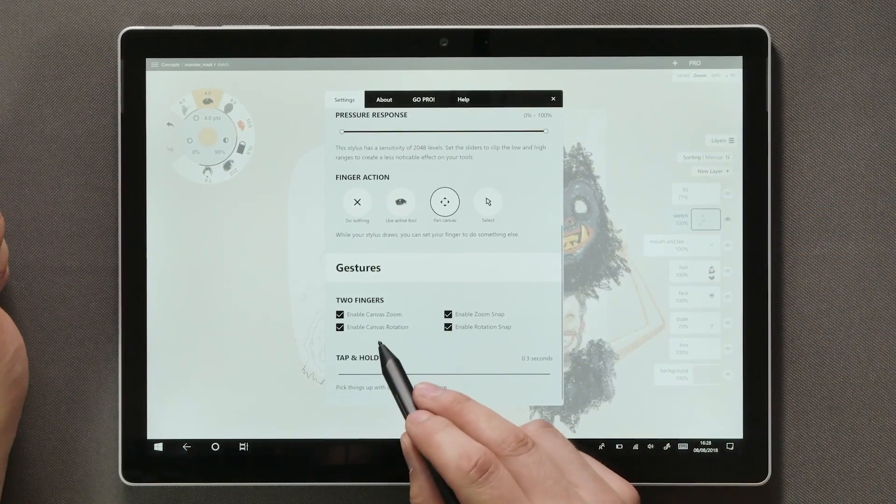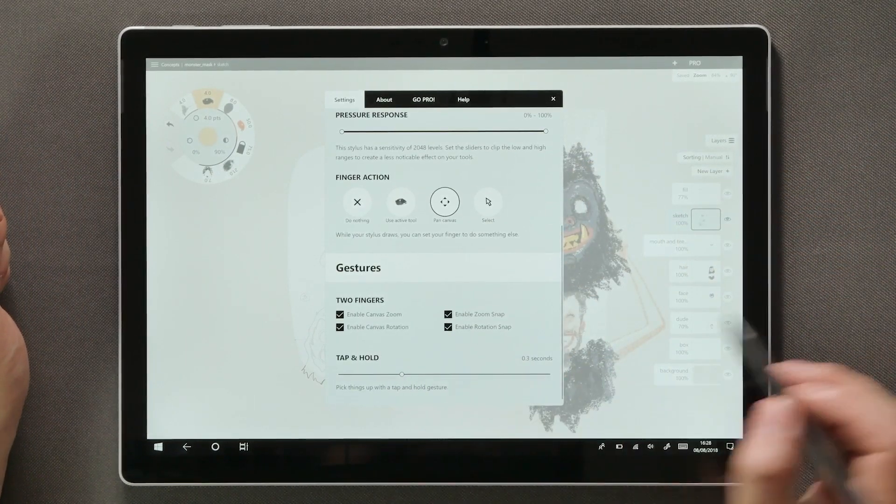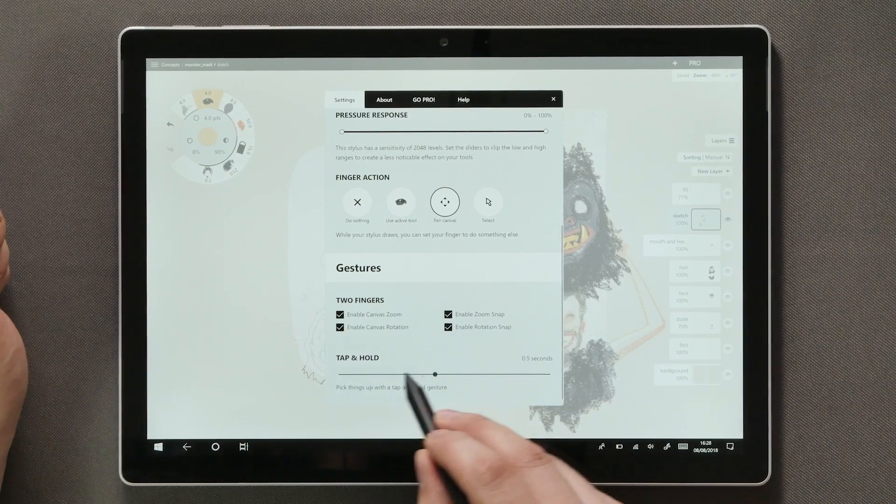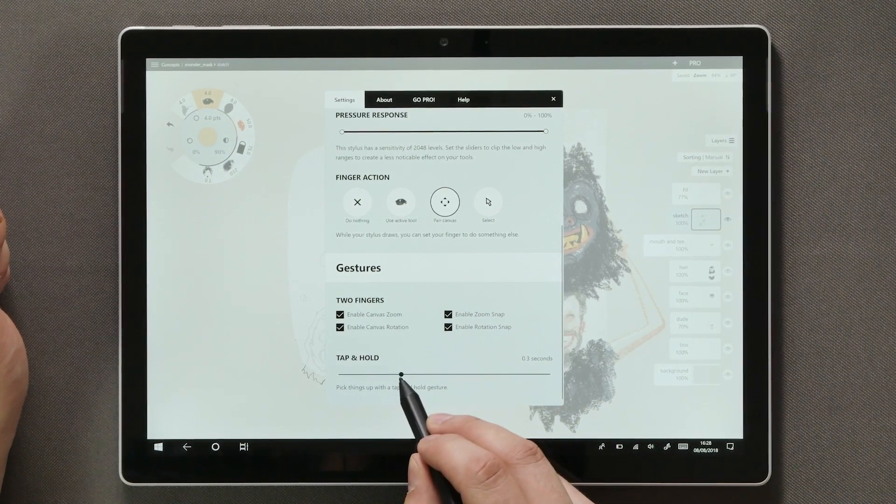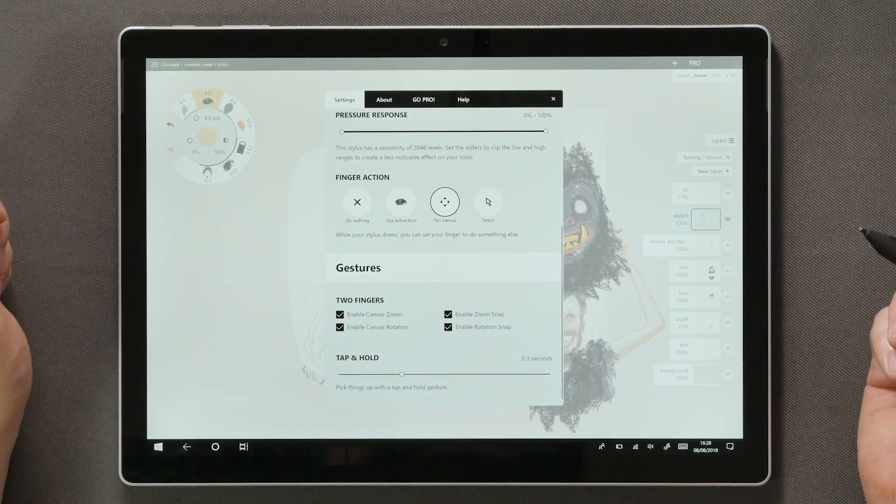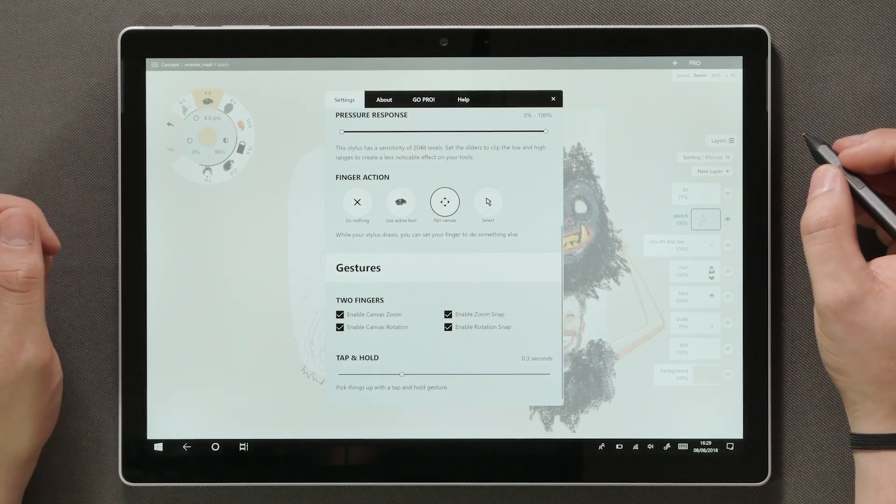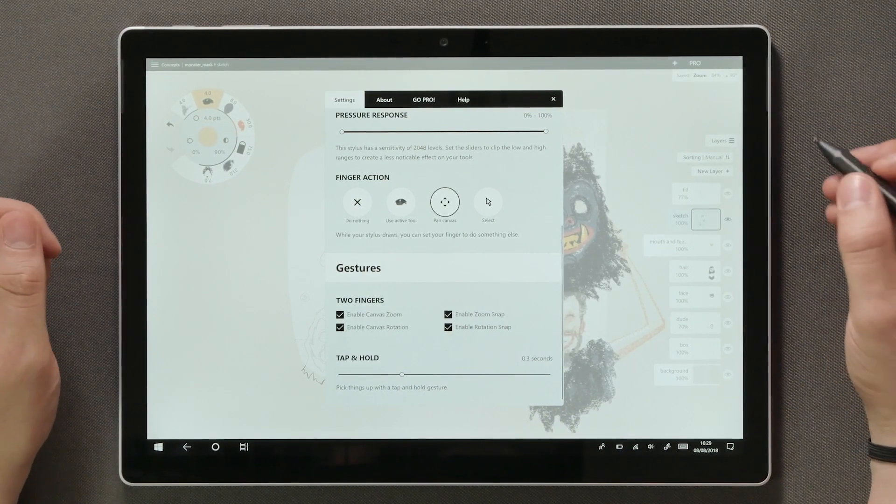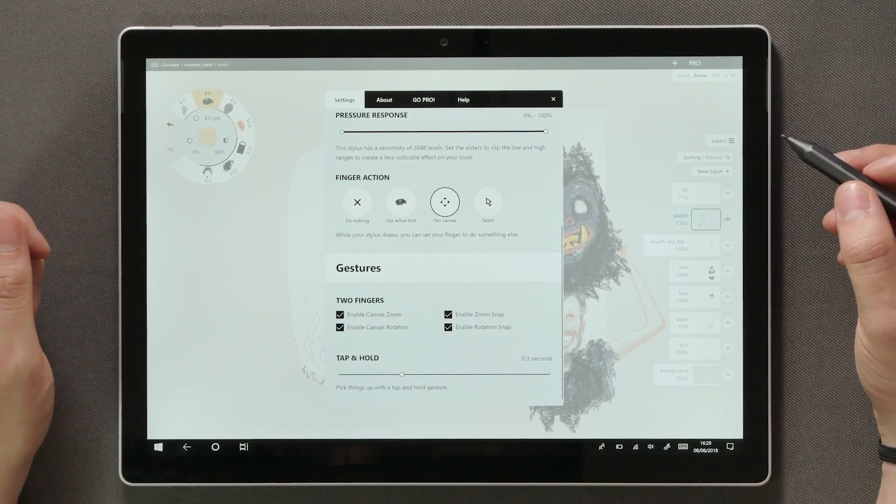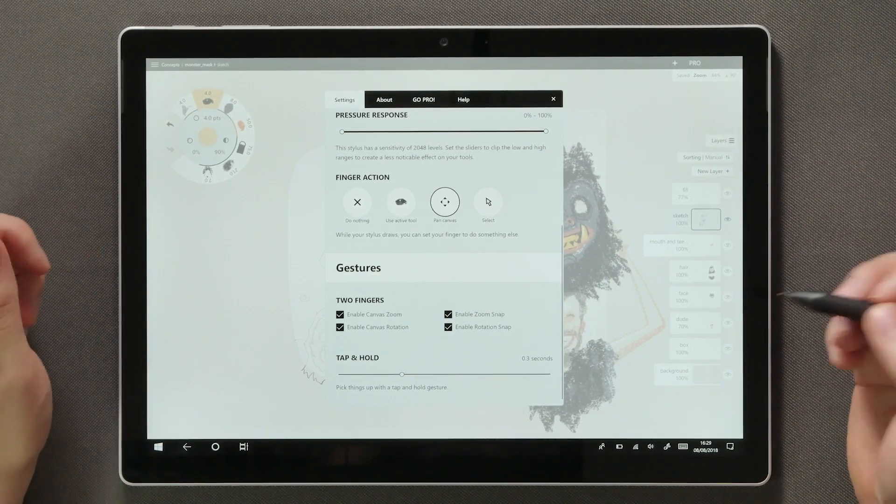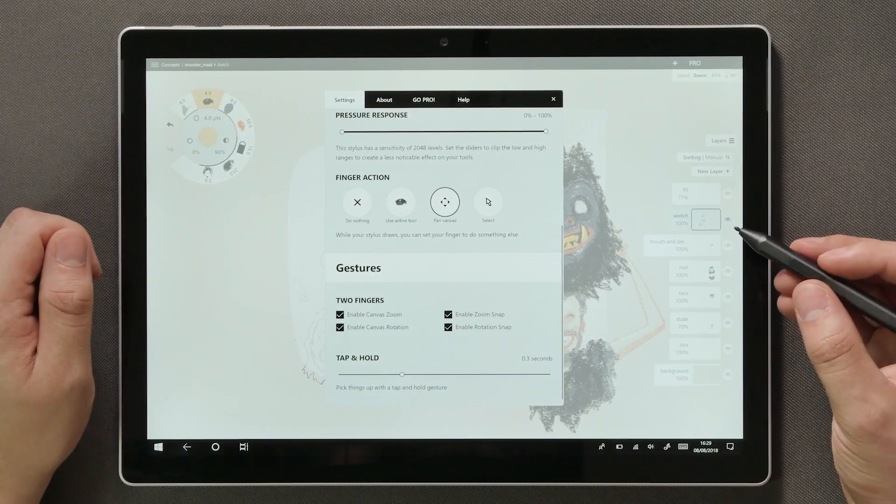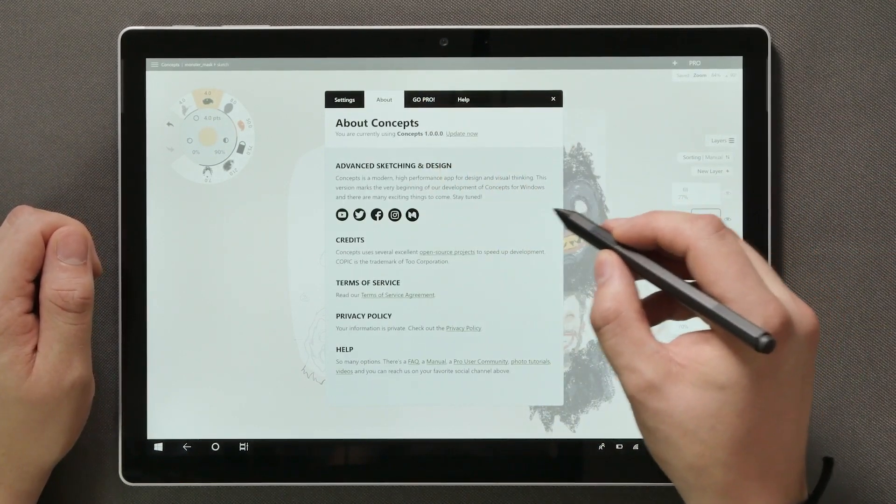On the bottom here we have some gesture options. This slider affects the amount of time required for the selection tools to activate when tap and holding the screen as I demonstrated earlier. Personally I like to keep this at 0.3 seconds, but if you're new to Concepts I would recommend setting this around a half a second and then lower it gradually once you get used to it.